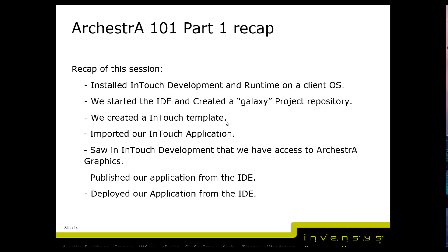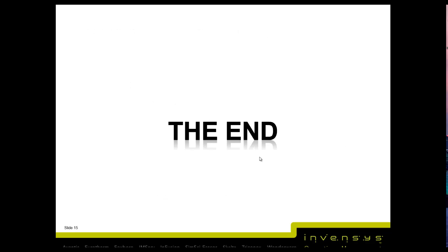To recap this whole session: you've learned how to install InTouch development runtime on a client OS, including the IDE. We started the IDE, created a galaxy repository, created an InTouch template, imported our InTouch application, saw InTouch development with access to ArchestrA Graphics, published our application, and deployed it. That's it, thank you very much, till next time, bye!